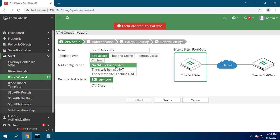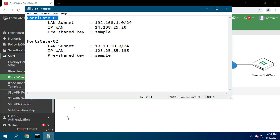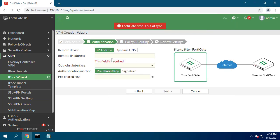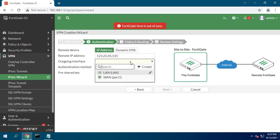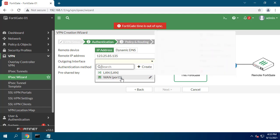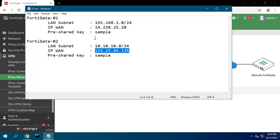Select the template type as Site-to-Site, the remote device type as FortiGate, and select NAT configuration as no NAT between sites. In the authentication step, set the IP address to the WAN IP address of the remote FortiGate. Set the outgoing interface from the drop-down menu, and set a secure pre-shared key.